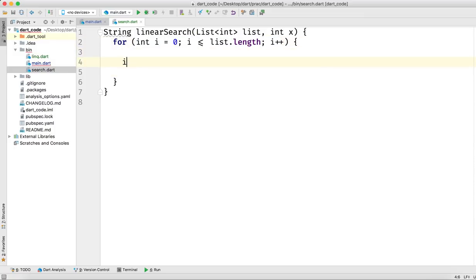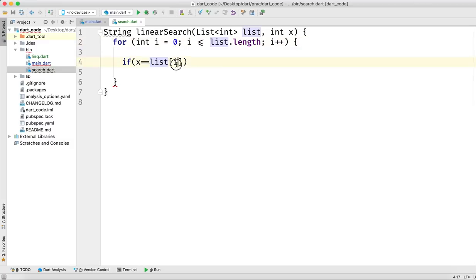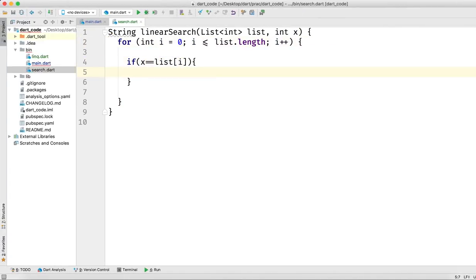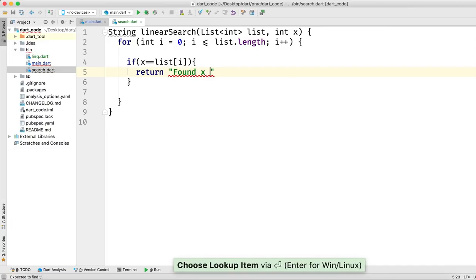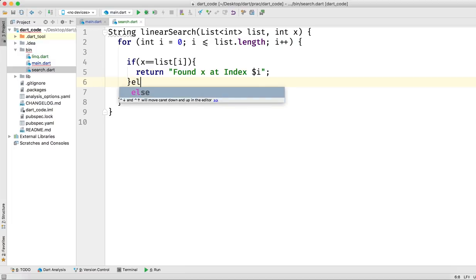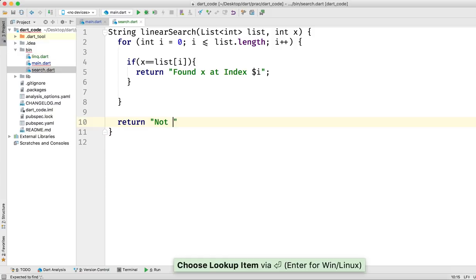If x equals list[i], we return 'Found x at index i'. After the loop ends and we don't find anything, we return 'Not found'. So the condition is: if x == list[i], return found; after the loop, return not found.